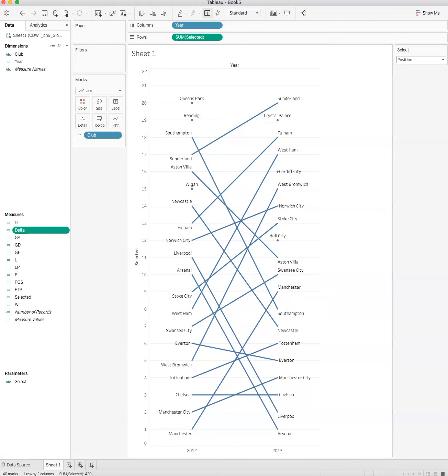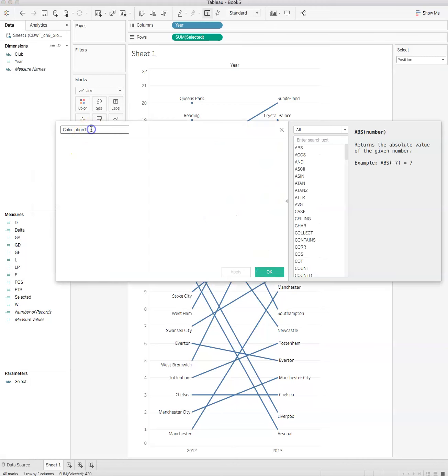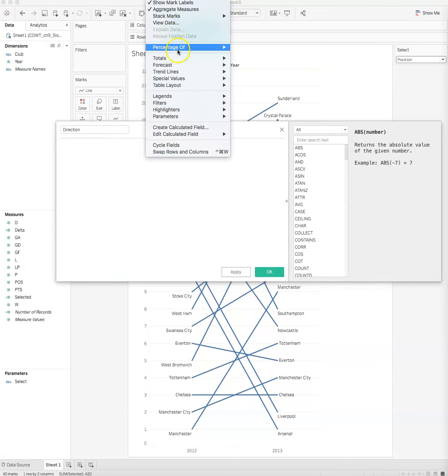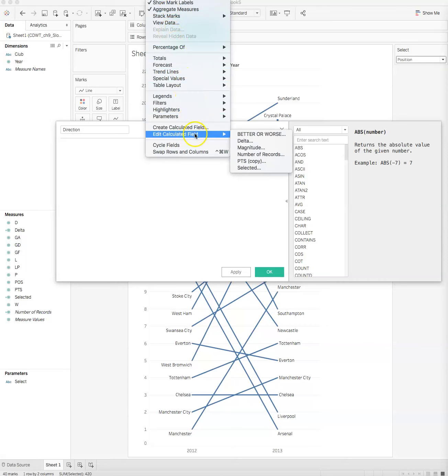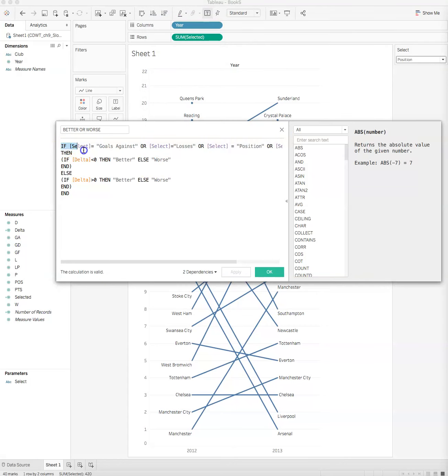The next one we want to do is create a better or worse, or direction. We can once again create calculated field. We'll call this direction. Through the magic of television I've created this already, I've called it better or worse there, but it's an if-then-else statement again.